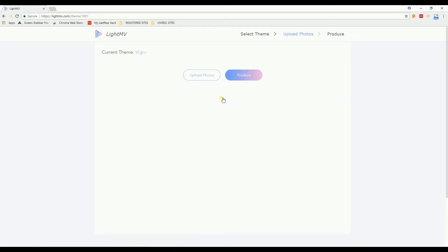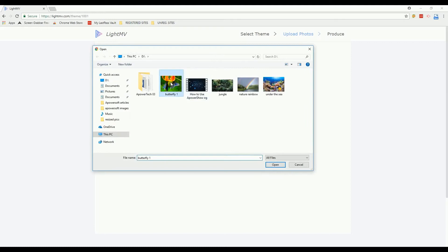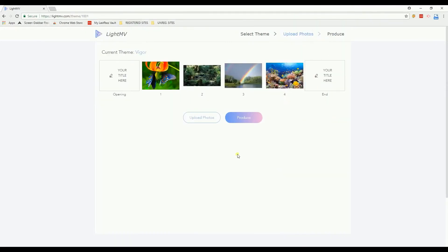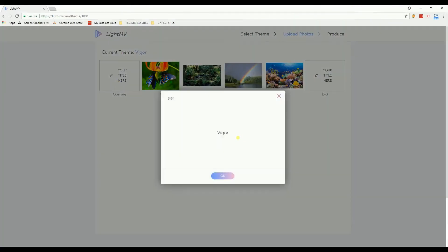Next, upload your photos by clicking this button. Once done, select an opening and end title.